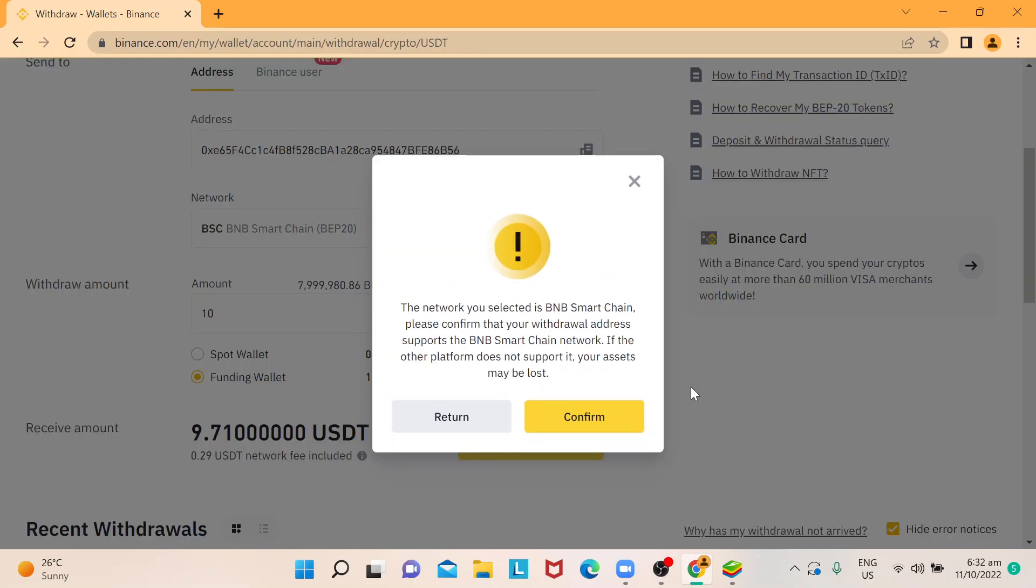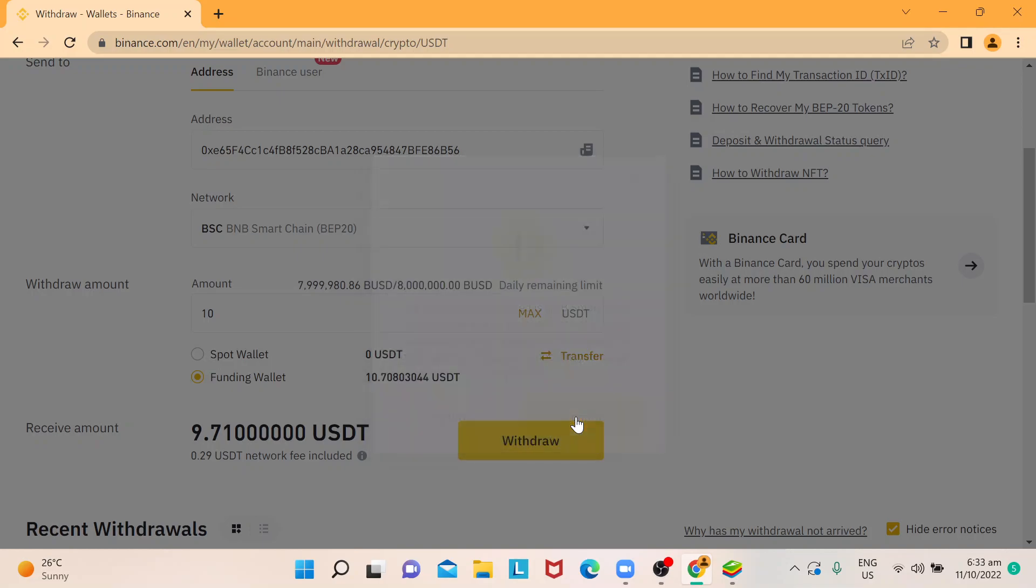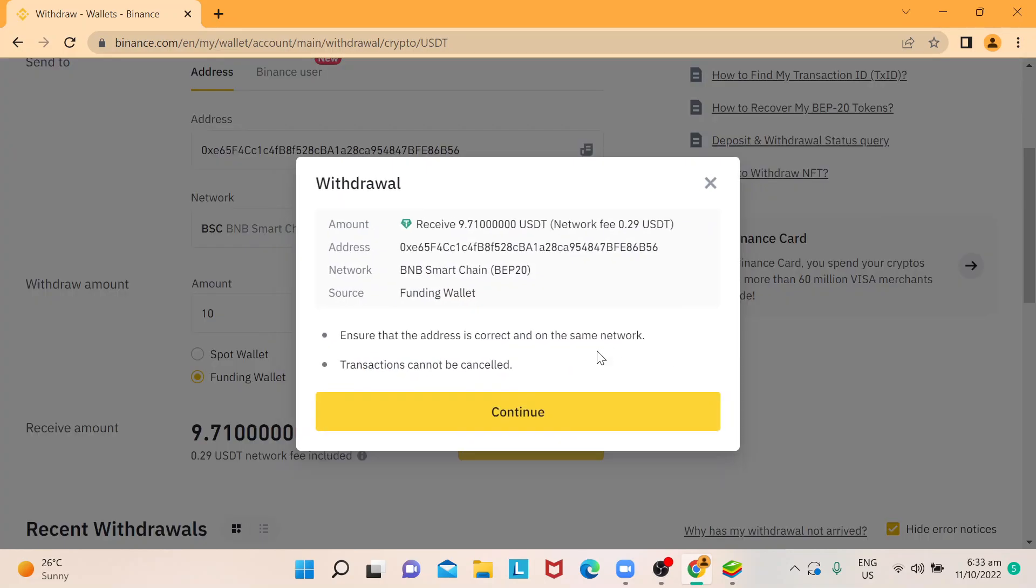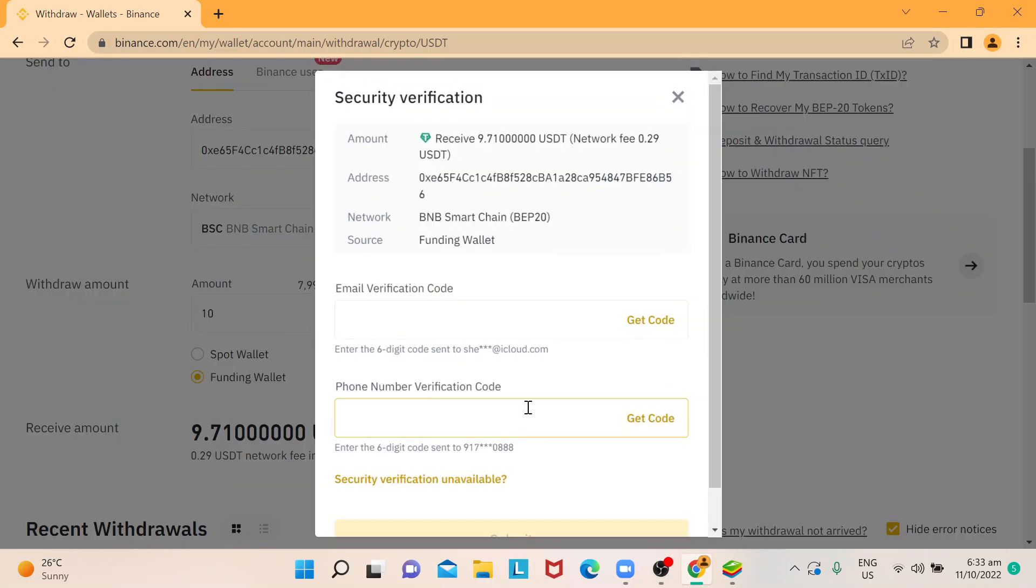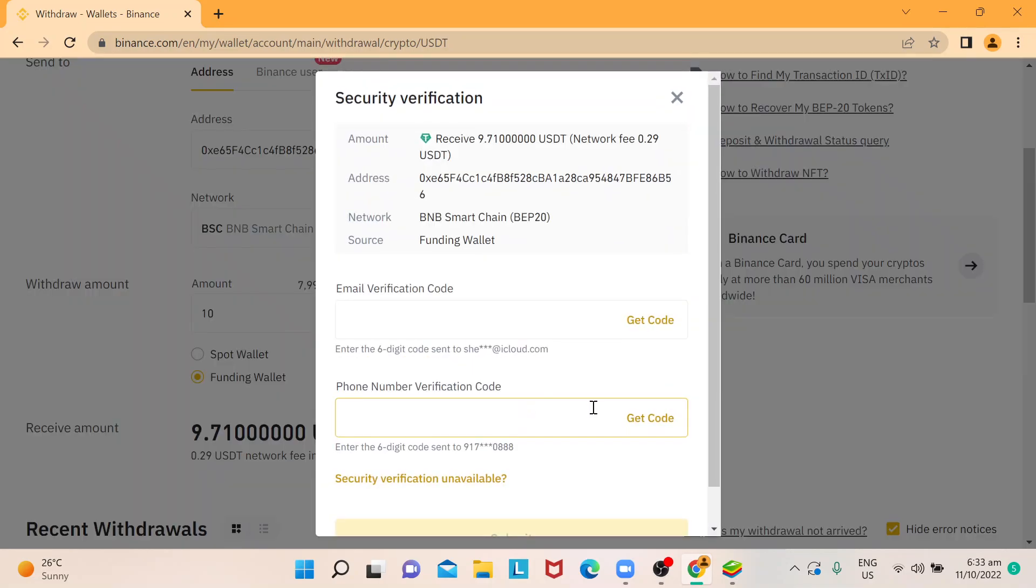And then another reminder, just making sure that you'll be able to read everything before withdrawing. And you confirm. It will give you the details on how much you're going to receive together with the address and then some other reminders. And then you hit on continue.